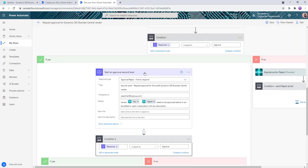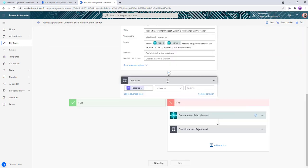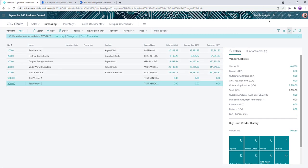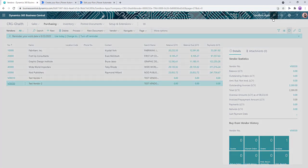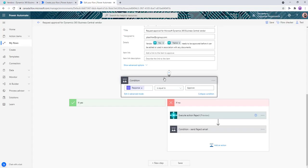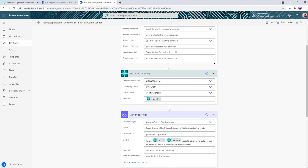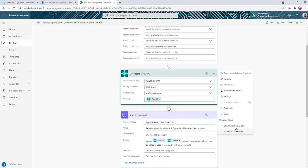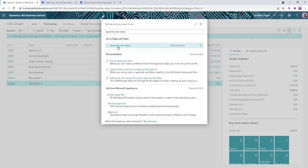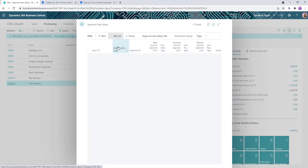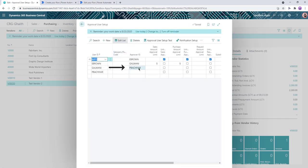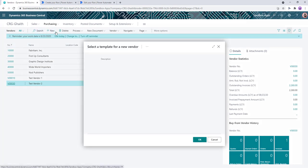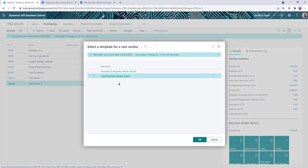So we're going to save this workflow and go create a new vendor to test it. But before we do that, another thing to note here is that we have to save the connection that we're using for the workflow as an approver in BC. So we'll go to approval user setup and put people char as an approver so that people char has permissions to approve workflows.